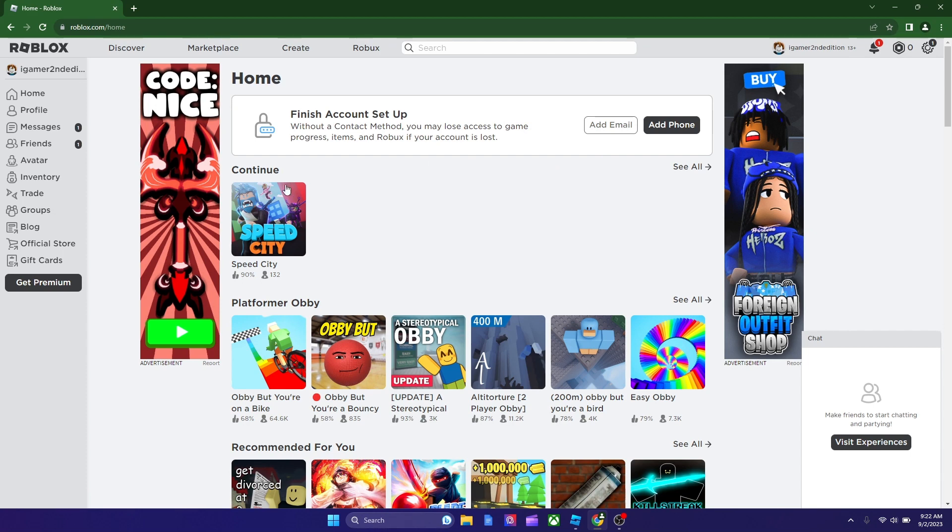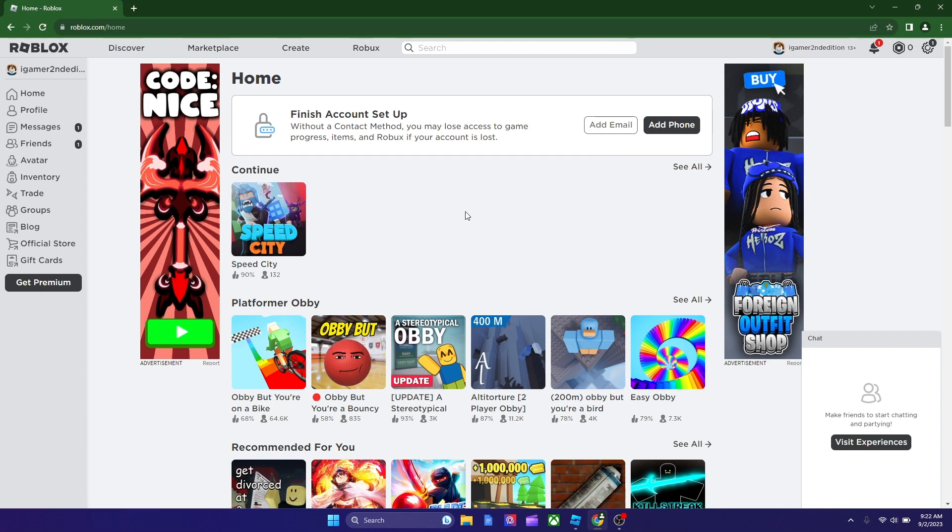It redirected me to my homepage, and I played one game here, as you see, and now you're basically in Roblox.